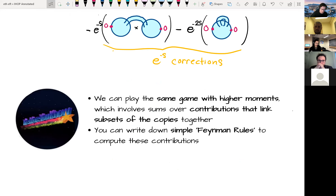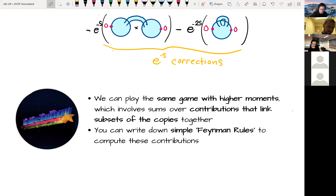One could play the same game for higher moments, with contributions linking subsets of copies together by gluing them onto a single boundary. There are simple Feynman rules that compute these contributions.